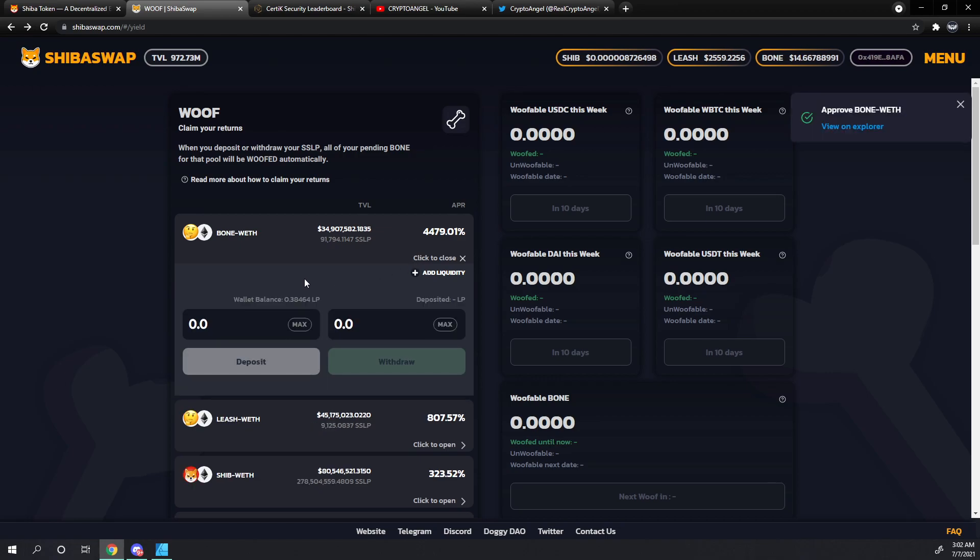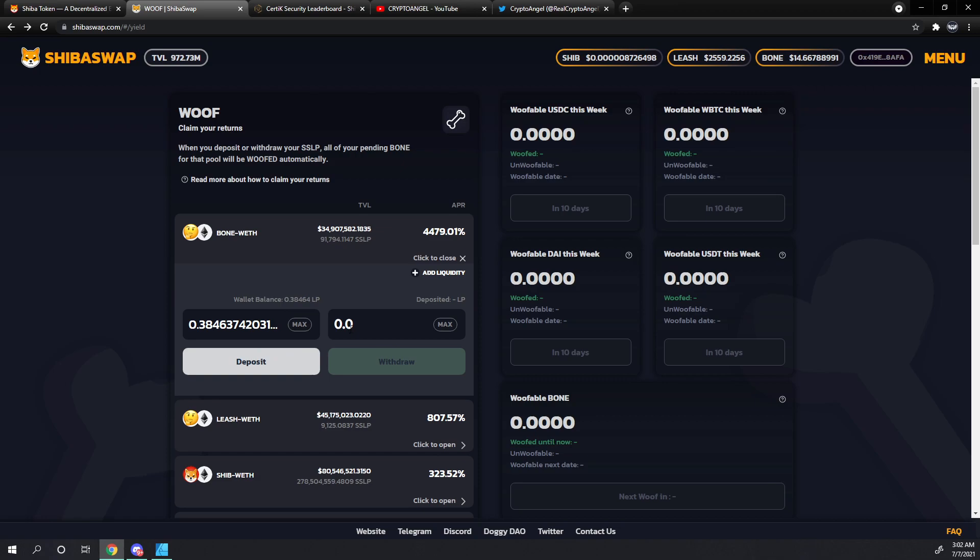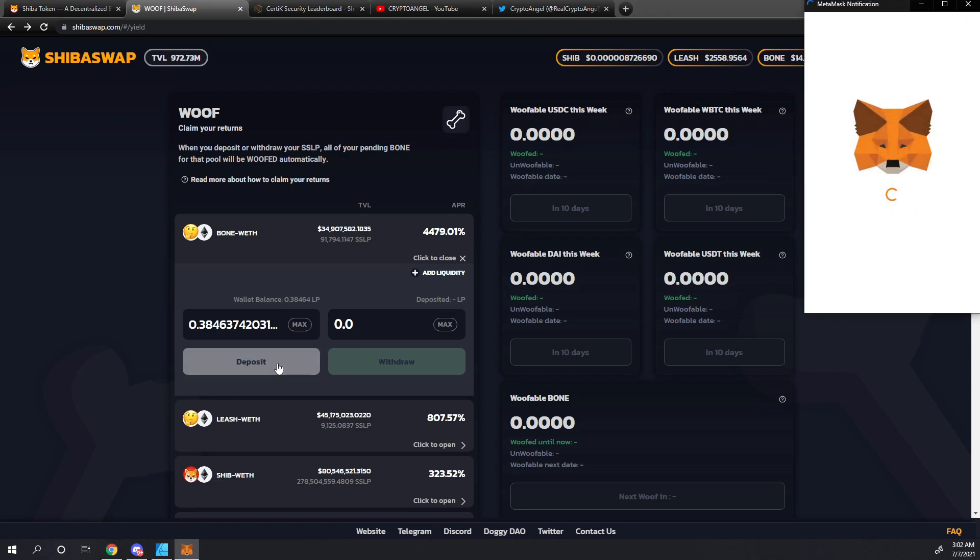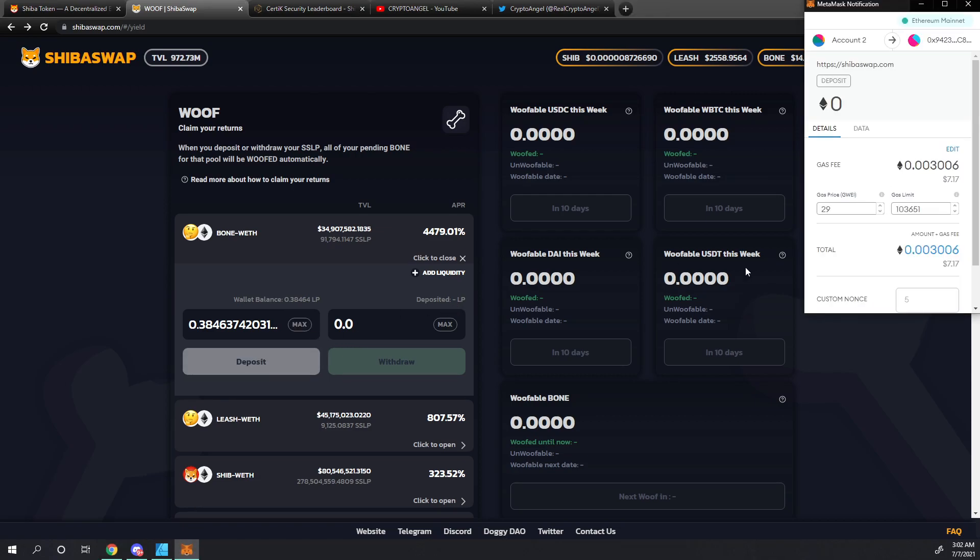The next thing we'll be doing once this transaction processes is clicking through the actual deposit functionality. We just got notified that our bone Ethereum pair has been approved and now we will deposit that pair. We're going to deposit the whole thing and you can hit max. You can see your wallet balance here, or the amount of liquidity pool tokens that you have, and you can see your deposited amount here. We'll click max and we'll click deposit.